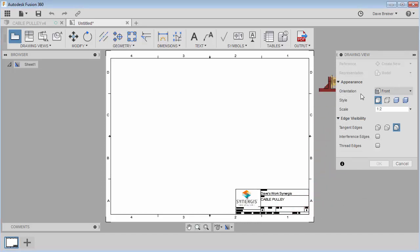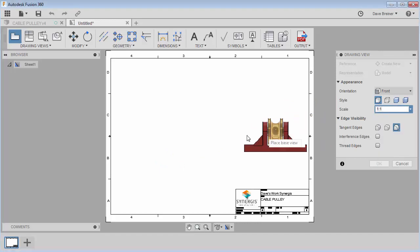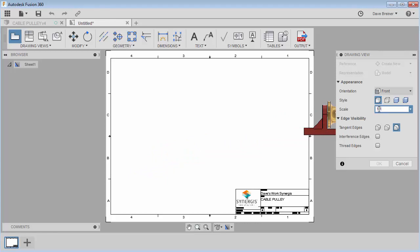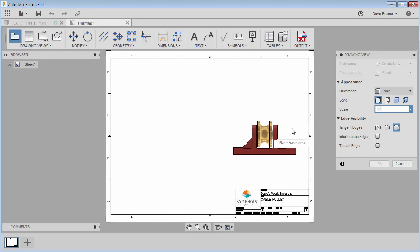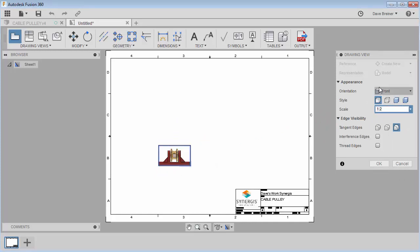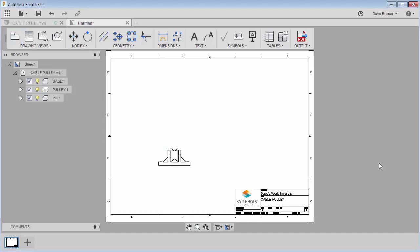Right away here are my views — it sets up and comes out to the default front view like I mentioned. It's at 1:2 which is just too small for what I'm looking for. Let's try 1:1 — even that I'm not sure. That might be getting too big, so let's stay at 1:2. I'll place the part here with tangent edges, and let's just say OK.